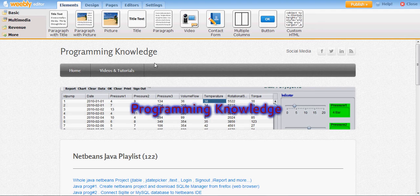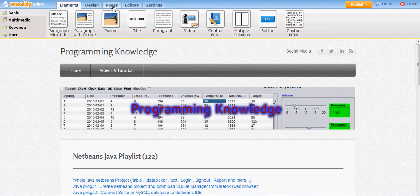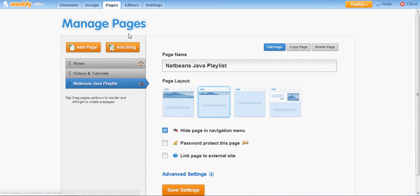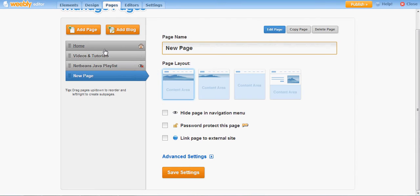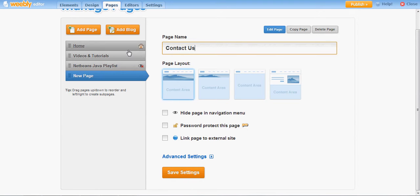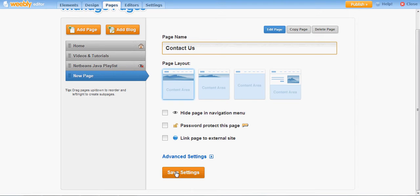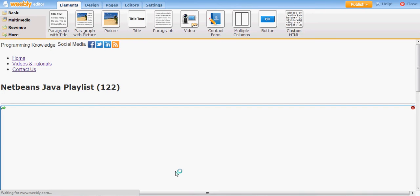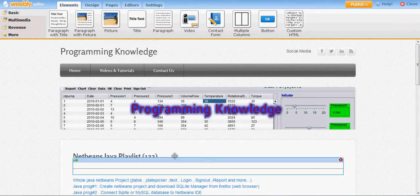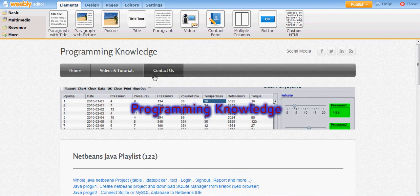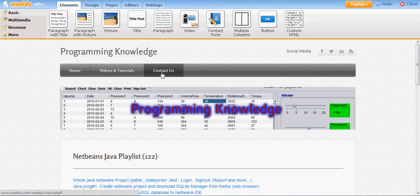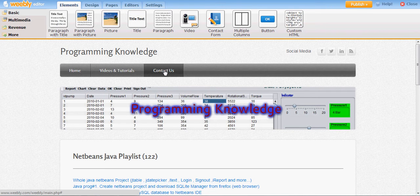So what I will do is I will go to page, add new page, and I will name it as contact us. I want to show it on my navigation menu so I won't hide it, and I will save settings. So you can see contact us page here.